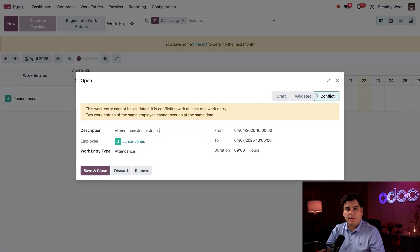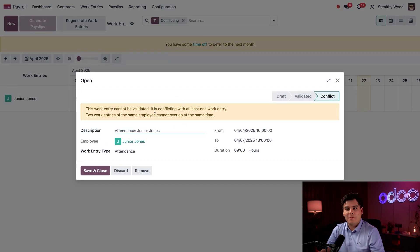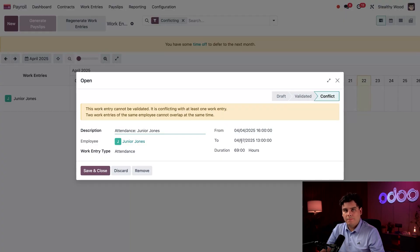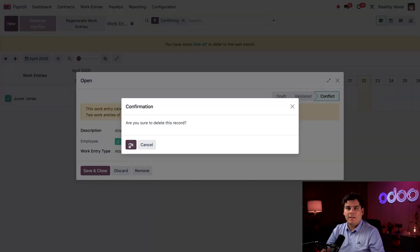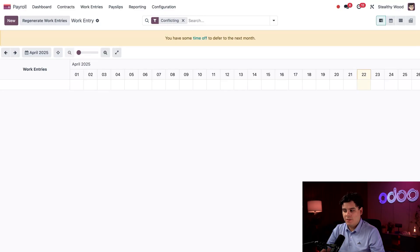I'm going to select Edit right here to resolve this. This pop-up window tells me that there are two work entries for the same time, which is not allowed. I can see the from and to dates — he never signed out on Friday, which is why when he signed in on Monday, it actually signed him out from Friday. The duration shows that he logged 69 hours, which is definitely incorrect. I'm just going to click Remove and then hit OK on the confirmation to remove it from the database altogether.